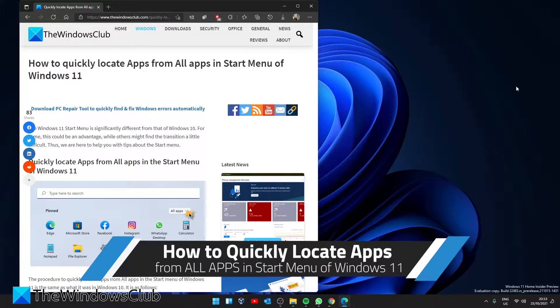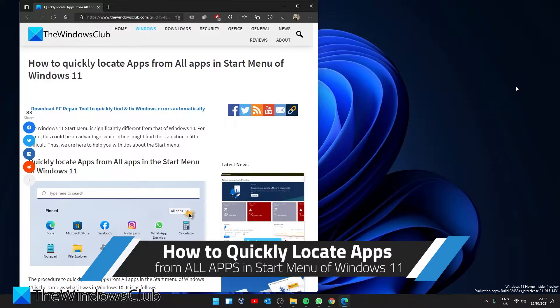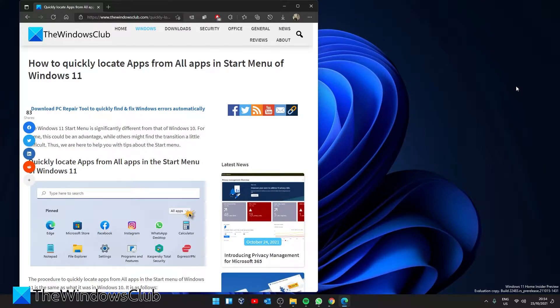Hello Windows Universe. In this video we will look at how you can quickly locate apps from all apps in the start menu in Windows 11. For a more in-depth look at the topic, be sure to check out the article in the description.